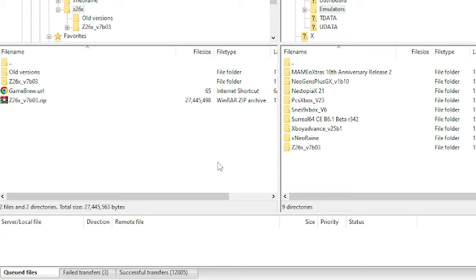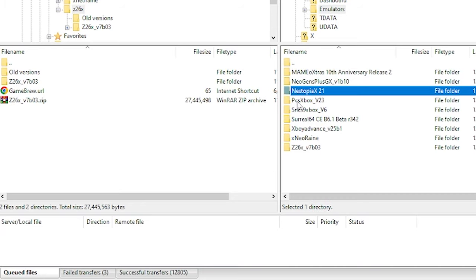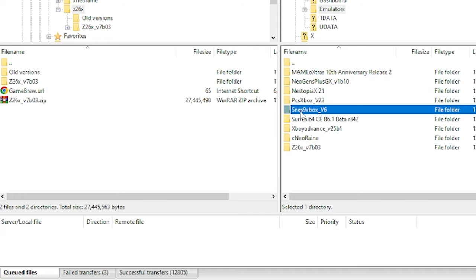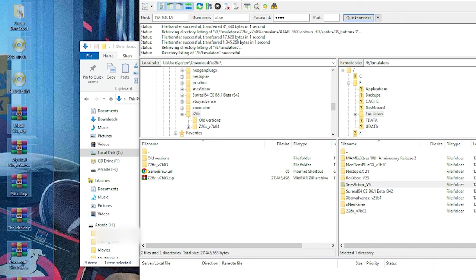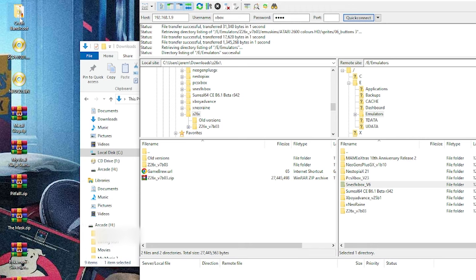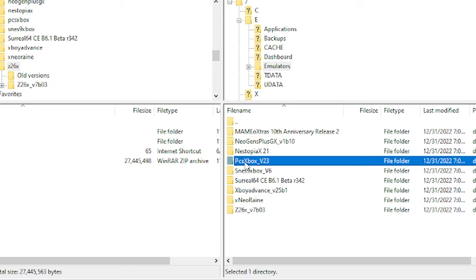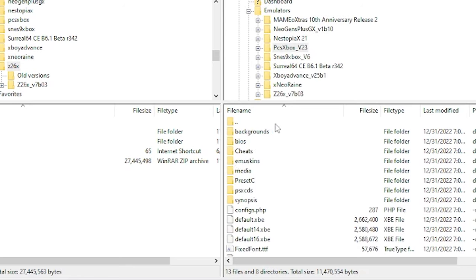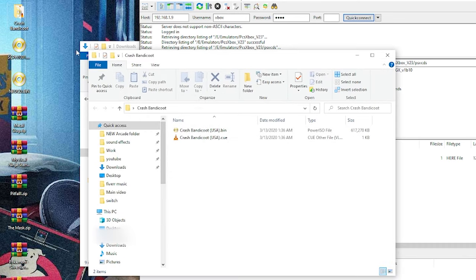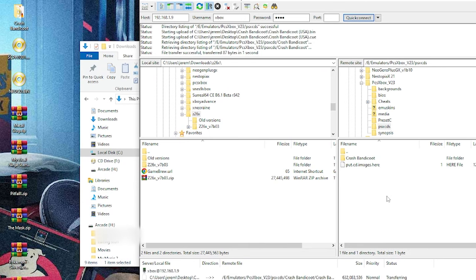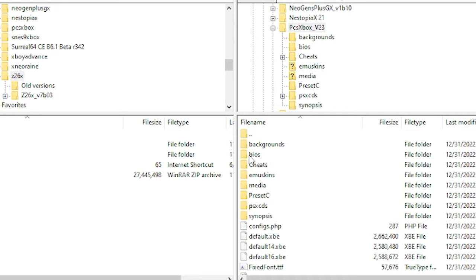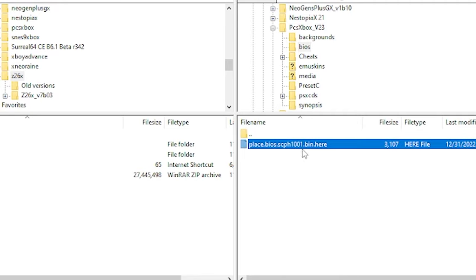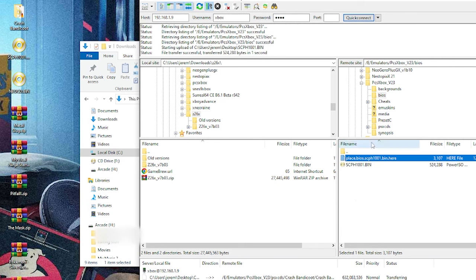Now you can see everything finished. We have all nine emulators on the Xbox. Now we just have to get the games onto them. Let's start in order of all the games I have here on the left. The first game I have is Crash Bandicoot for PlayStation 1. We're going to go into PCS Xbox V23, open this up, go into PSX CDs and toss in Crash Bandicoot. Just to show you what's inside, we have the .bin and .cue file. PlayStation 1 also needs BIOS. Let's back up here and there's a BIOS folder. It even tells you what to place right here. I have mine, I'm just going to drag and drop right there.